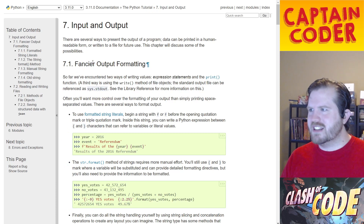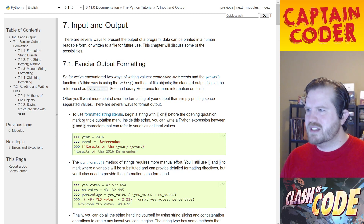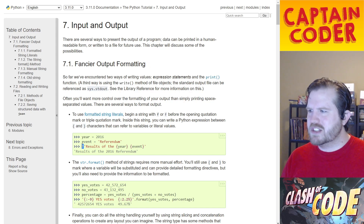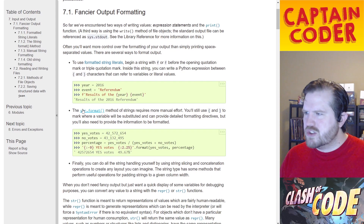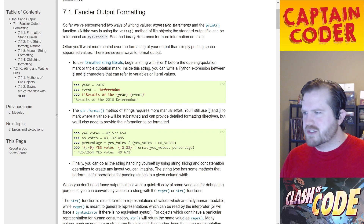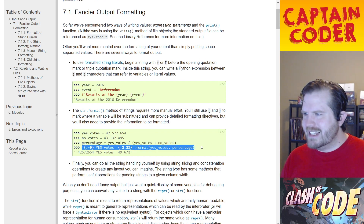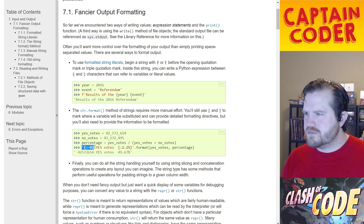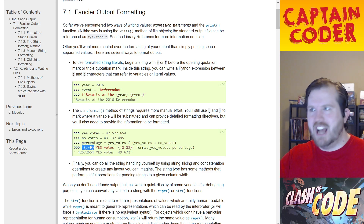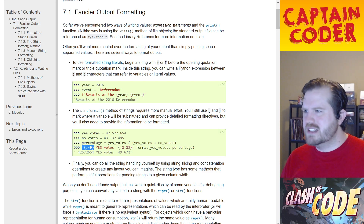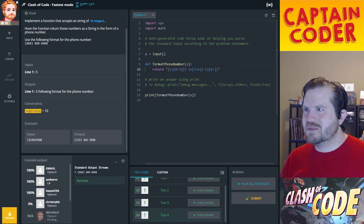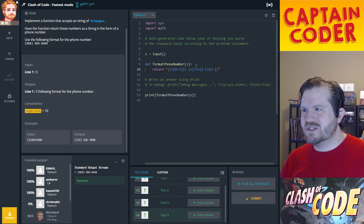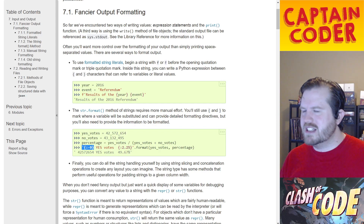The docs show formatted string literals — f-strings are shorthand for the `.format()` method that comes on strings. You can use something like `'({0}) {1}-{2}'.format(...)`. Python also seems to suggest using single quotes instead of double quotes, though you can interchange the two, which I always find fascinating.